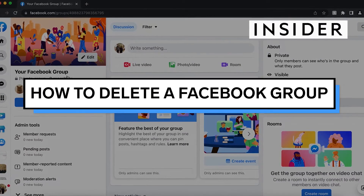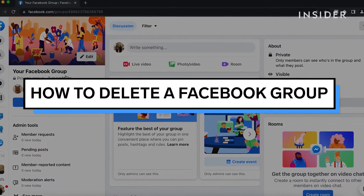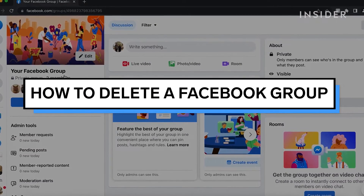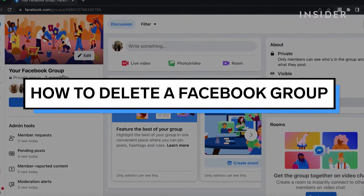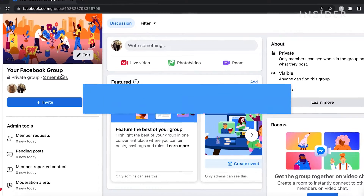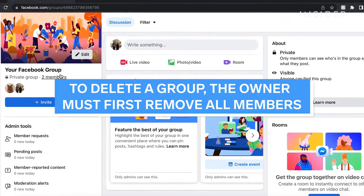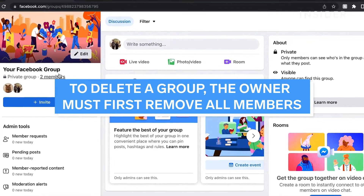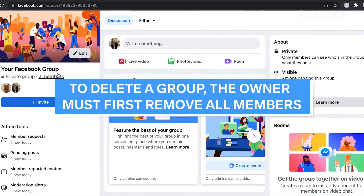In this video, we will show you how to delete a Facebook group on desktop and mobile. To delete a group, the owner will first need to remove all members of the group.